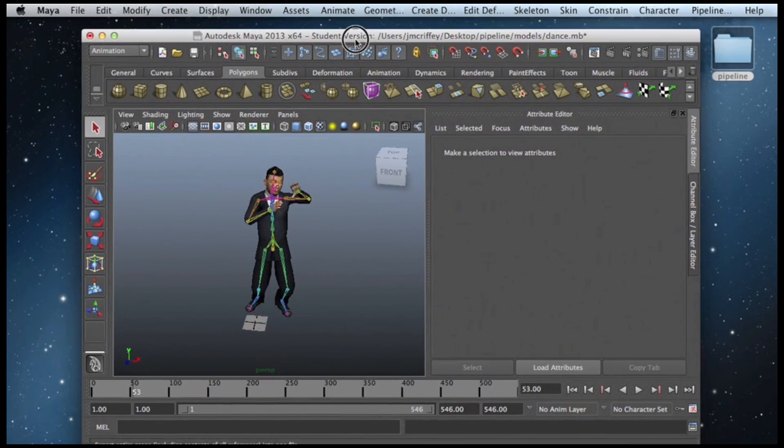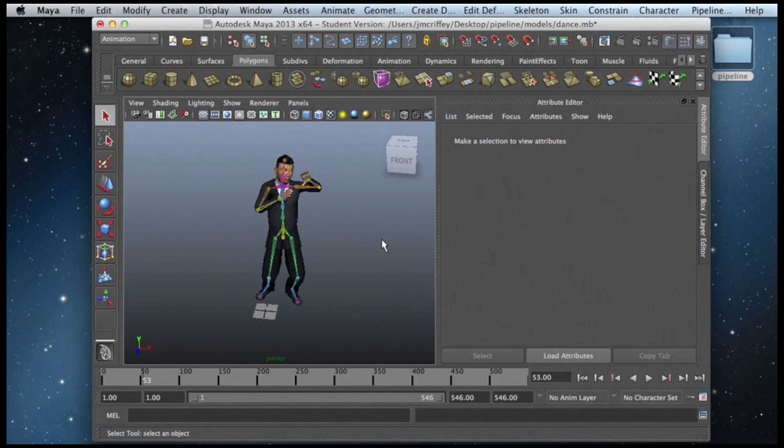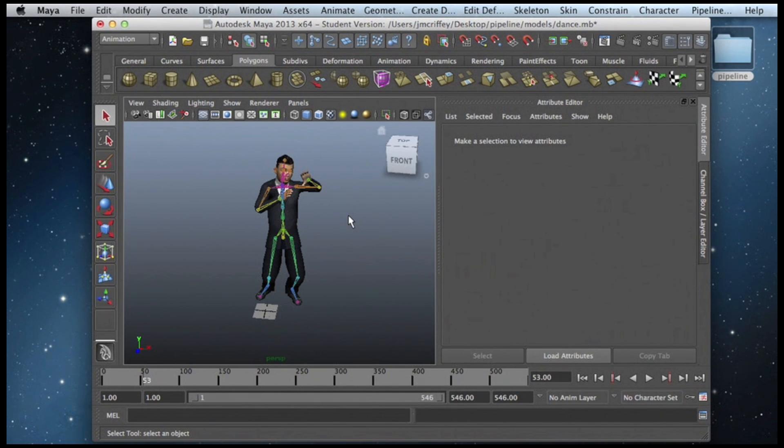We're starting off with a Maya binary file that we've got right here in Maya. I'm going to export it to Collada, and then finally convert it to JSON so it can be rendered in a web browser.